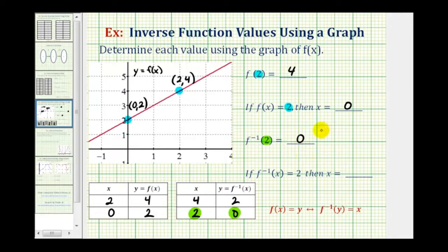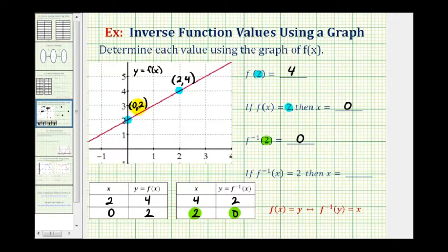If we wanted to find this value using the graph, we'd have to recognize that for the inverse function, this y coordinate or function value would be the input, and the x coordinate or zero would actually be the output. And that can be a little tricky at first, and that's why it's often helpful to record the information about the inverse function in a different table.